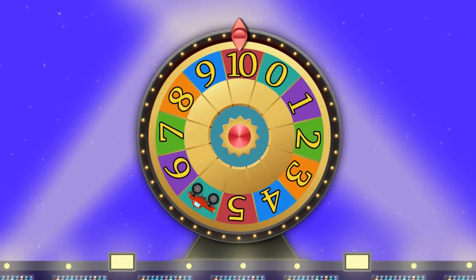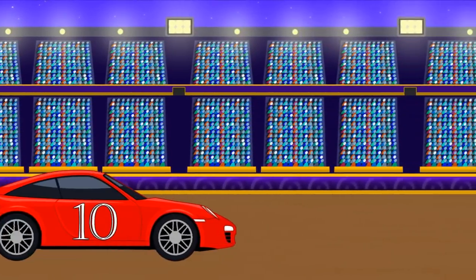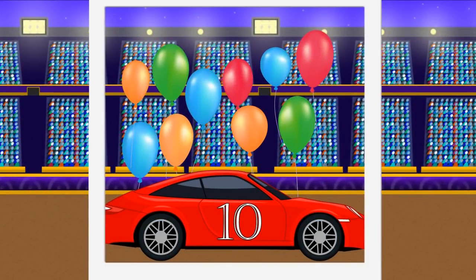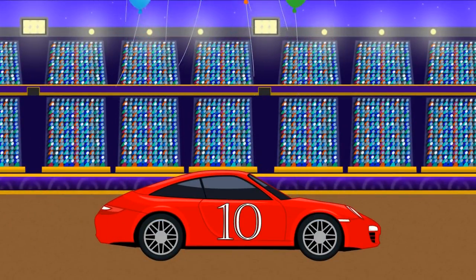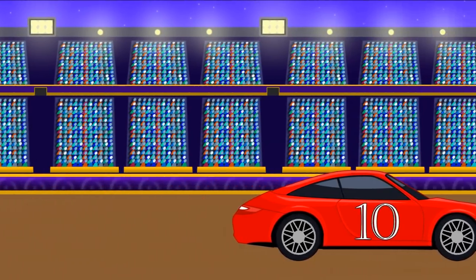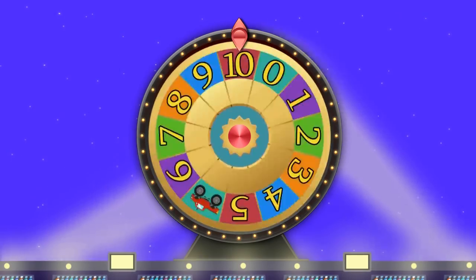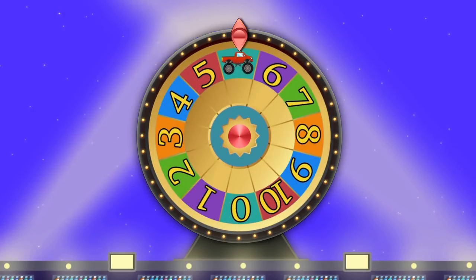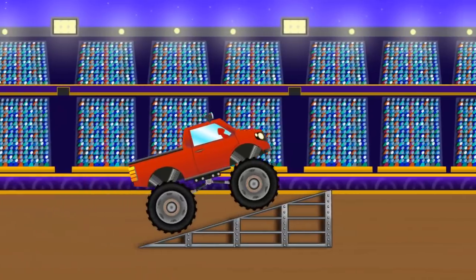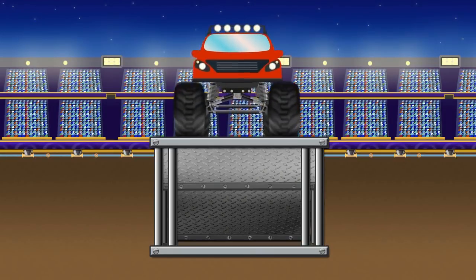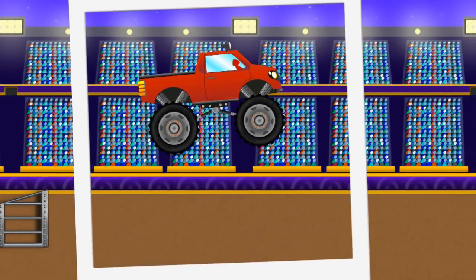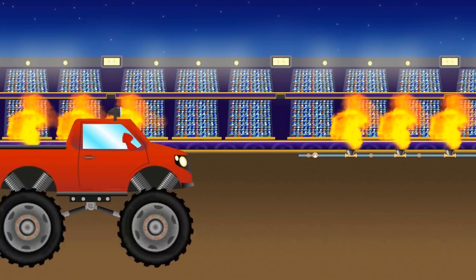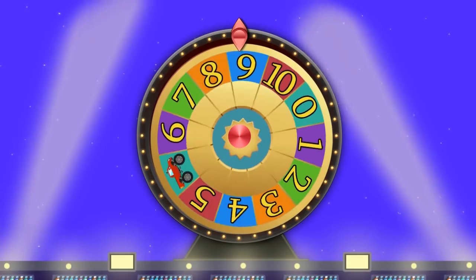One. One. One. Four. One. Nine. One. Two. Three. One. Two. One.